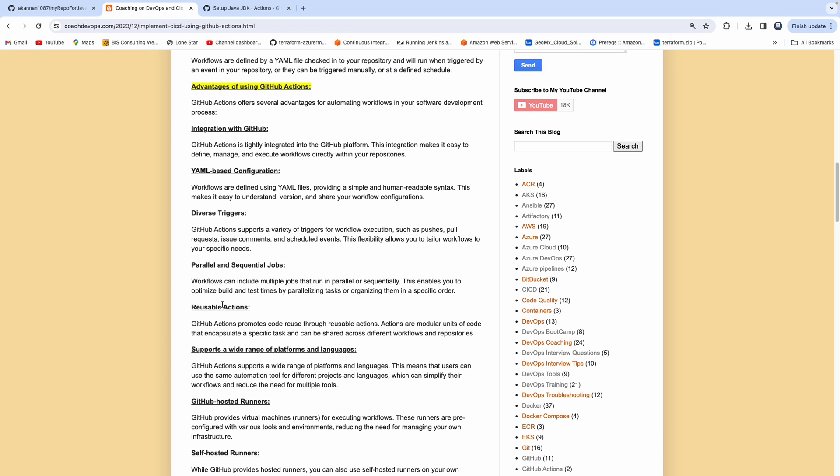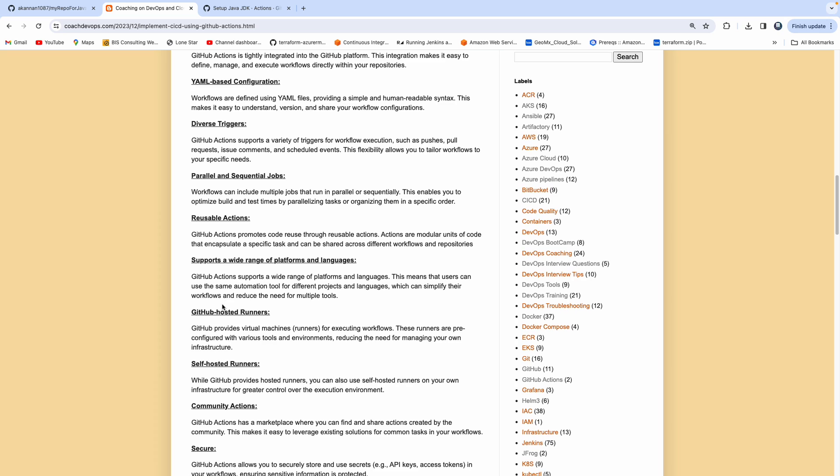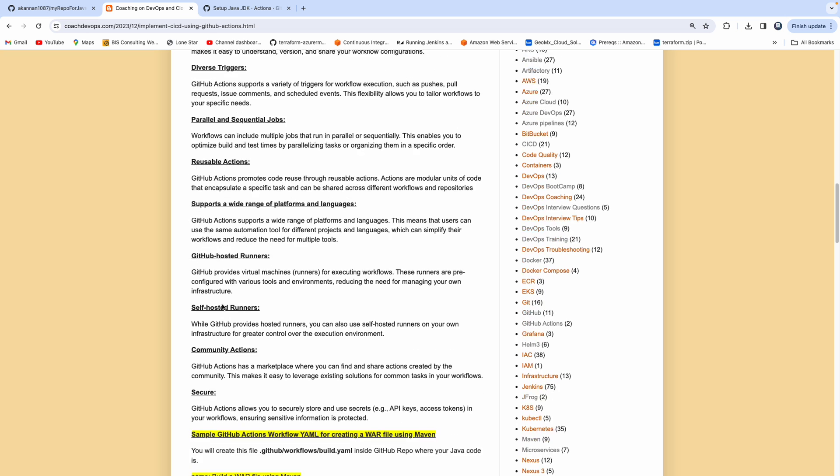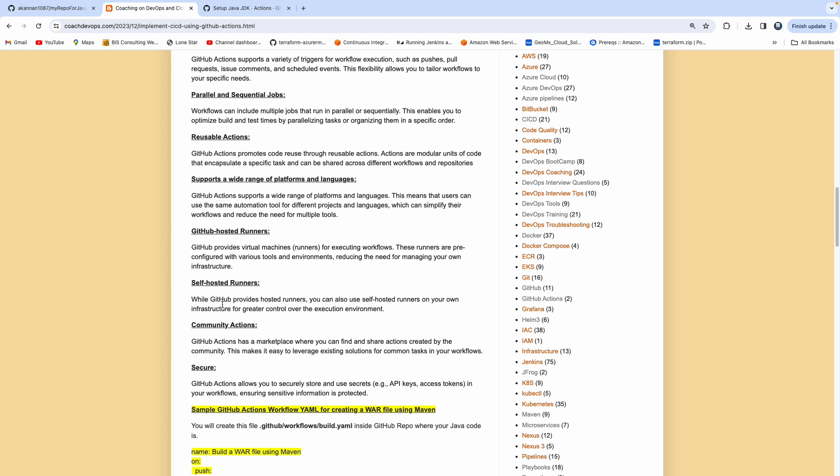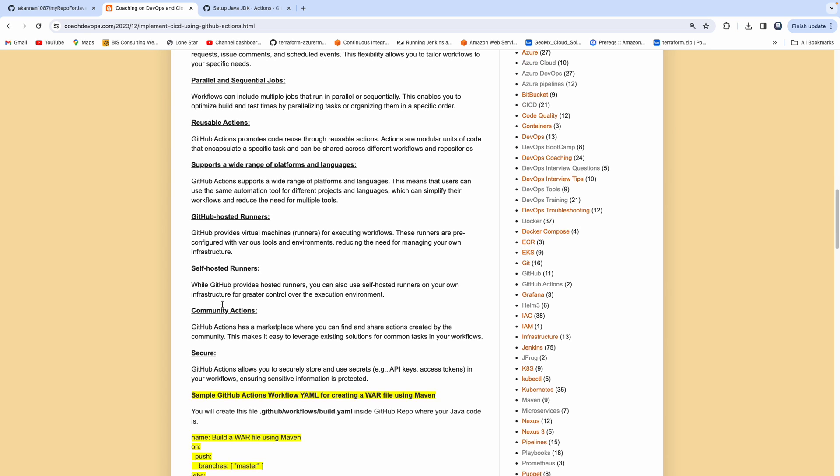And then GitHub actions also support wide variety of platforms. So they don't support like only Java or .NET. It doesn't matter. You can have any kind of a technology stack. You would be able to automate the workflow by using GitHub actions. And then they also have a GitHub hosted runner and then they also have self-hosted runner. So depending on how you want to manage your VMs, you can go for GitHub hosted or self-hosted. And then of course, last but not the least, let's say if you're dealing with the secrets, you can also use secret capability available from GitHub actions in order to store or in order to secure your sensitive information such as password and then keys and whatnot.